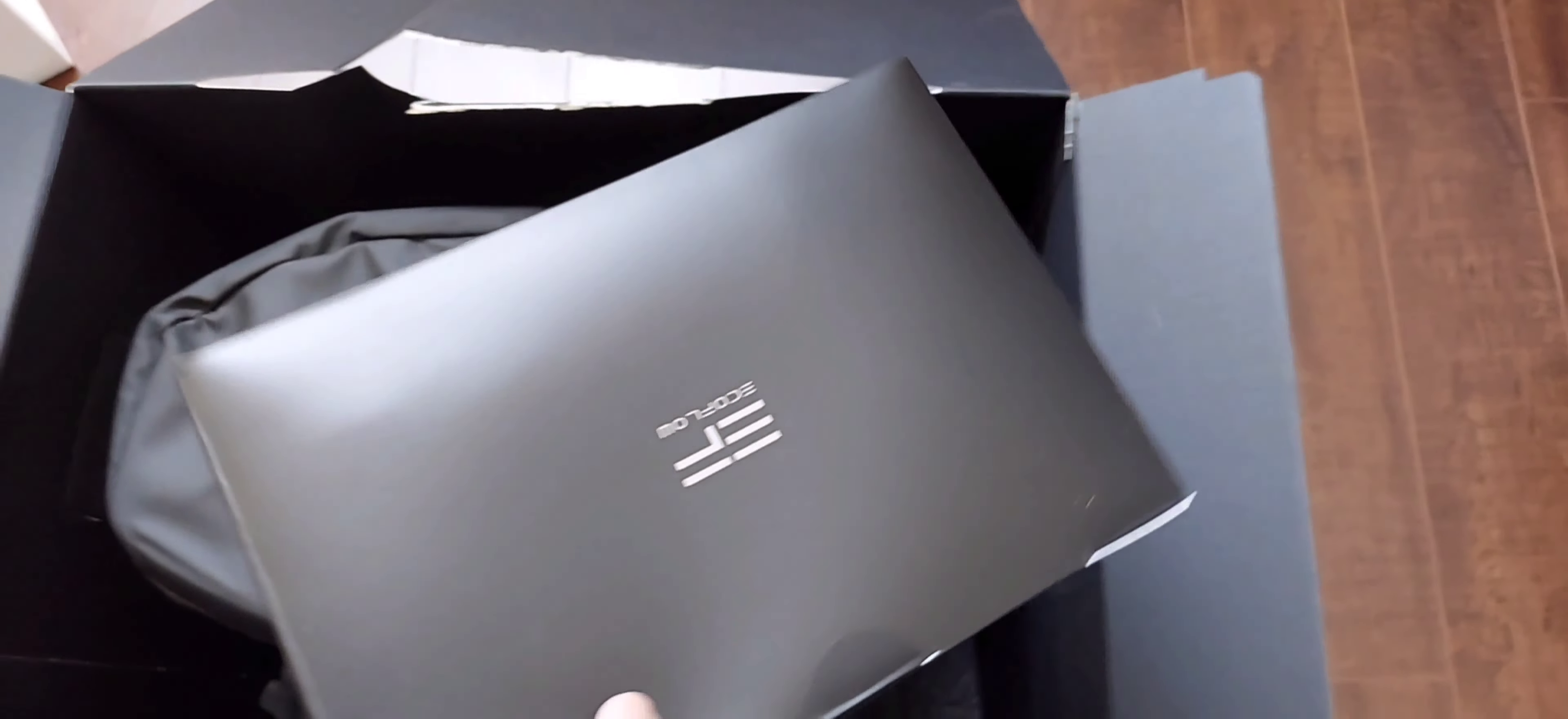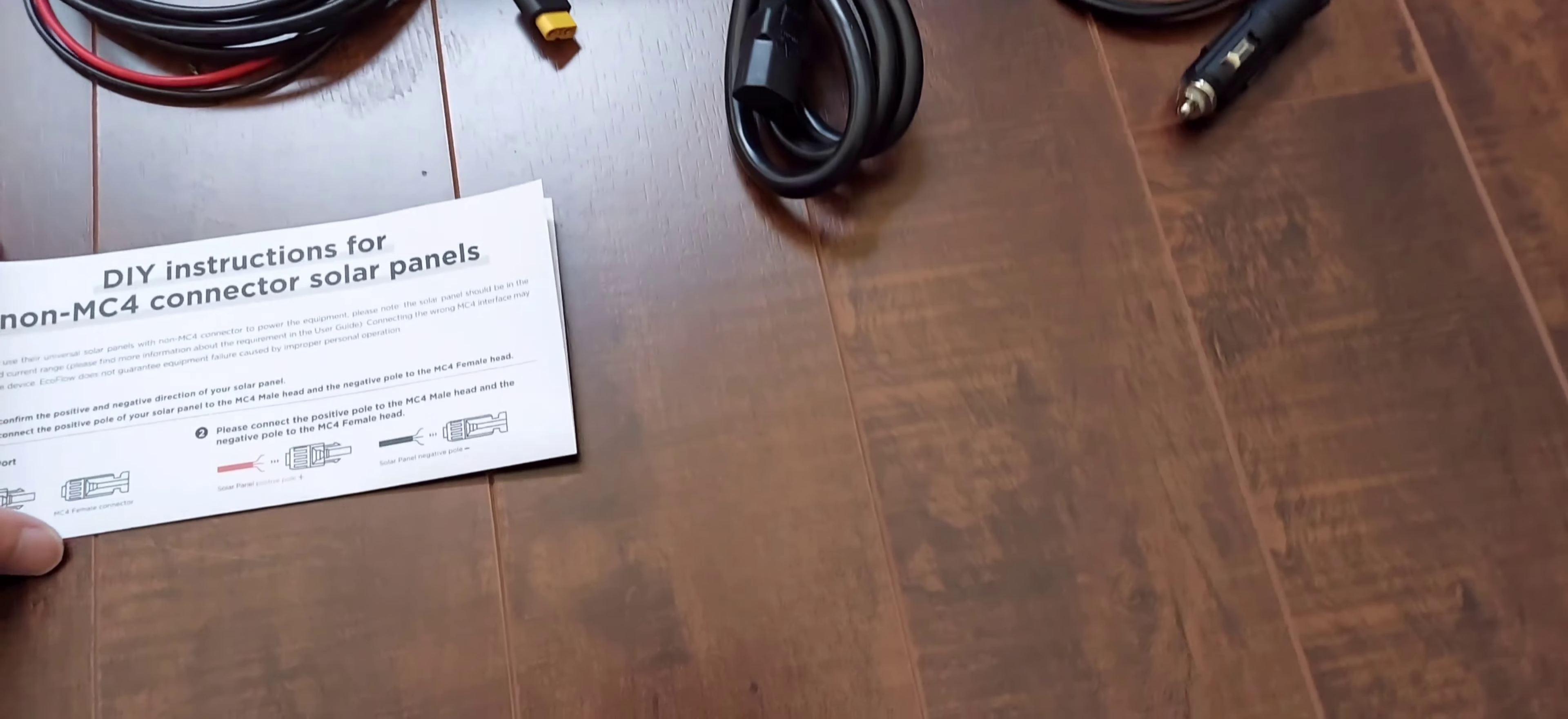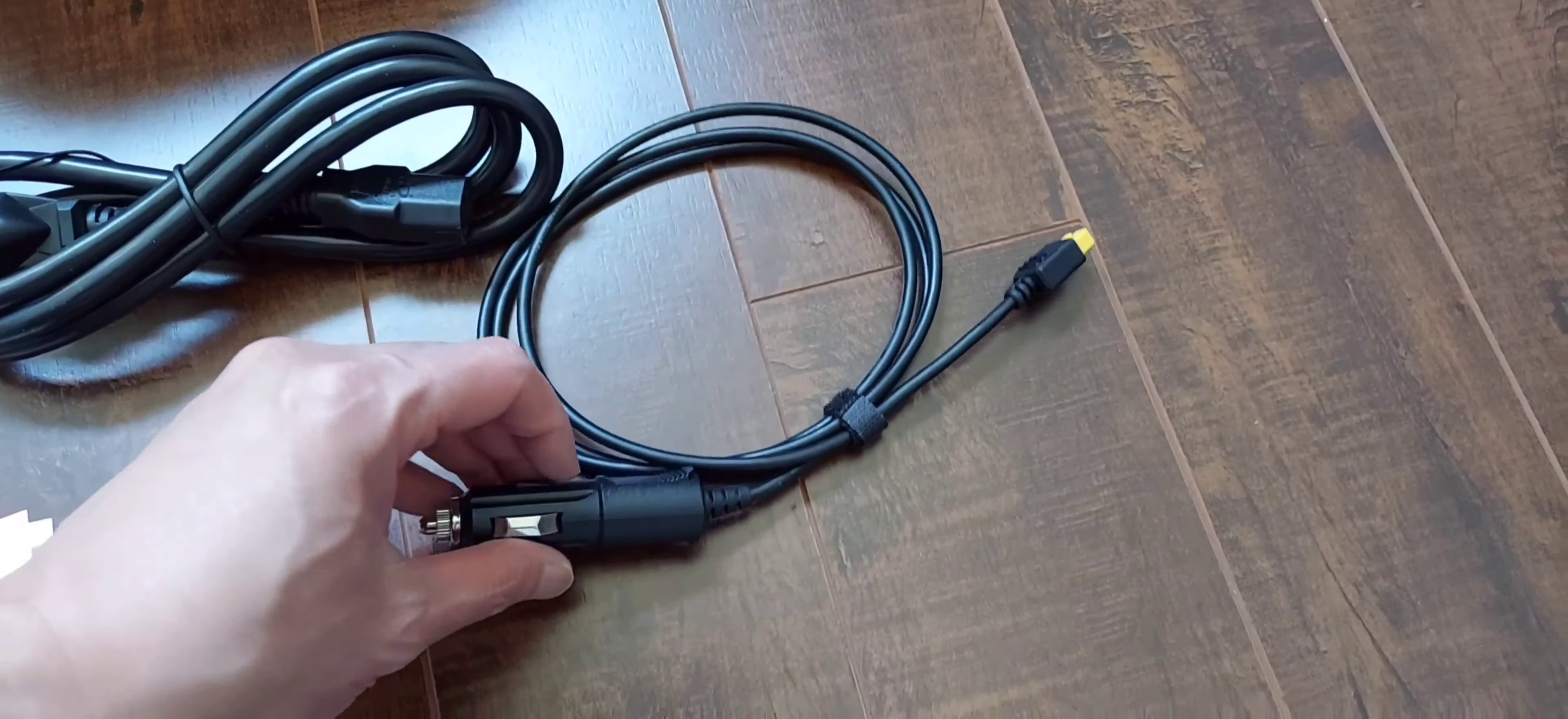Here are the accessories. Inside your accessory box you'll find instructions on how to connect to your solar panel. There's a solar panel connector cable, an AC power adapter cable with no brick, just a cord, and a car cigarette lighter connector.